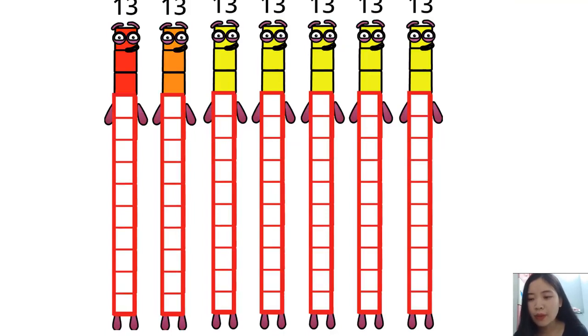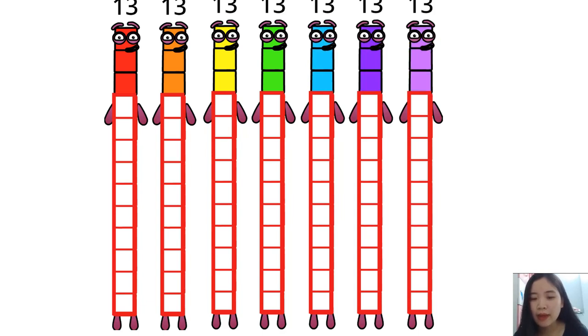We seven are. One, two, three, four, five, six, seven, seven thirteens.